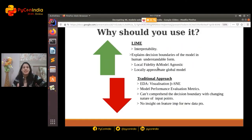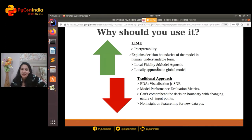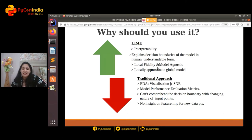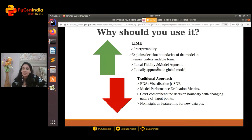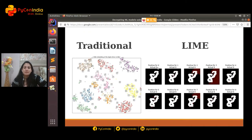Some of you may still not be convinced to leave the comfortable things you're already doing. But LIME offers important advantages over traditional approaches. Traditional approaches cannot comprehend decision boundaries when inputs change, and offer little insight into feature importance for new data points. LIME clearly explains decision boundaries in an easily understandable form, it's model-agnostic, and it gives you a locally approximate global model — it's locally faithful, approximating that locality based on global information from your original model.